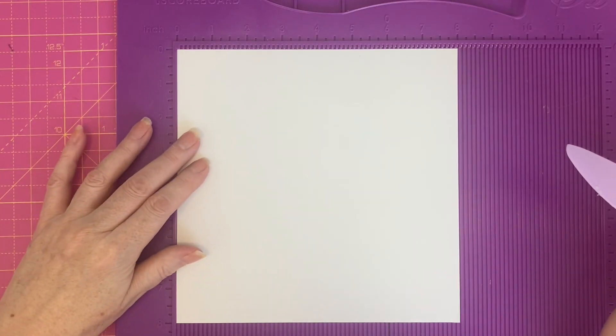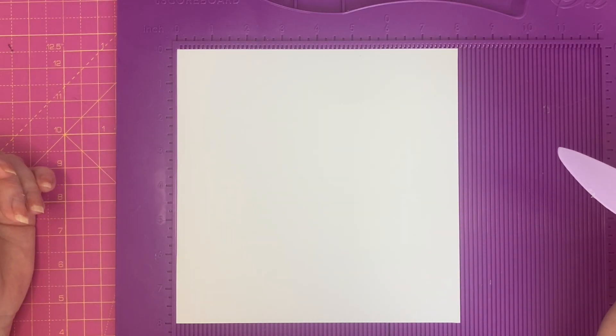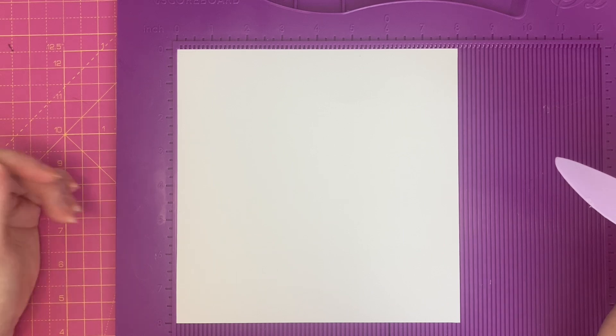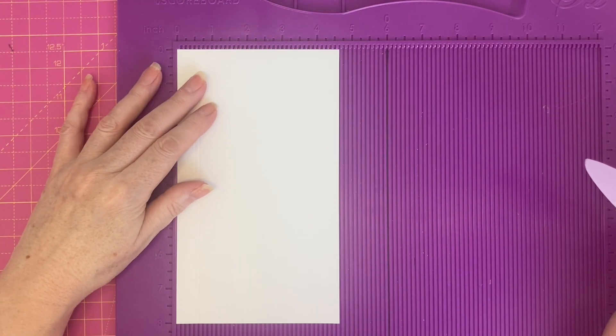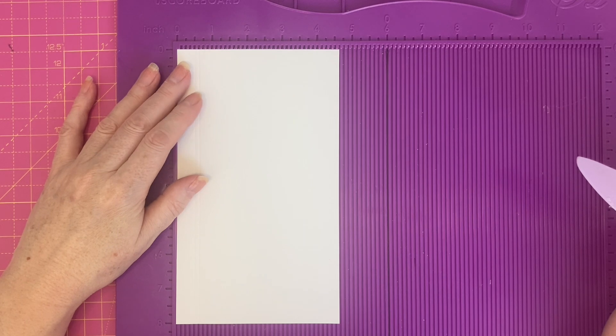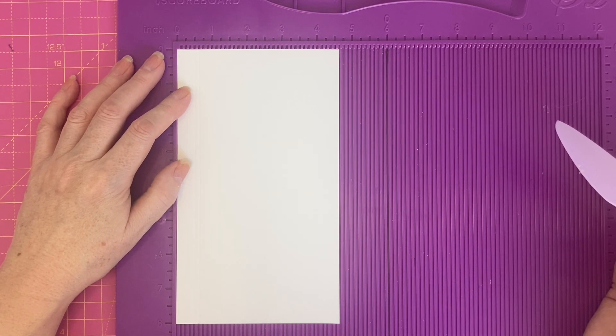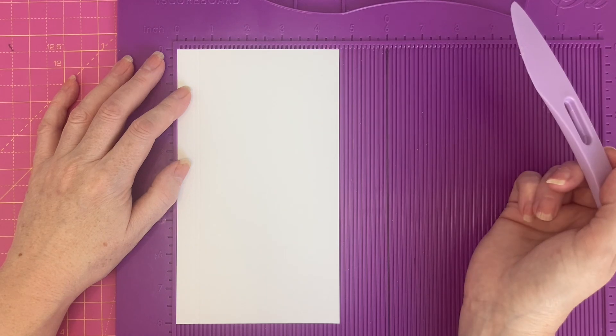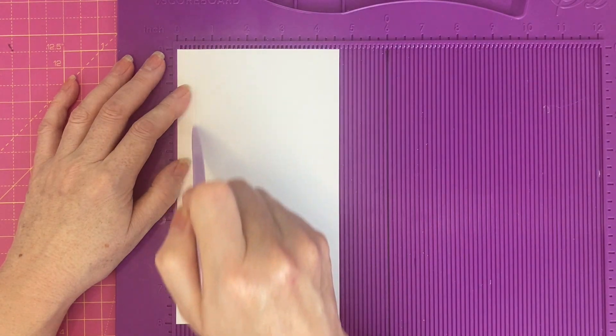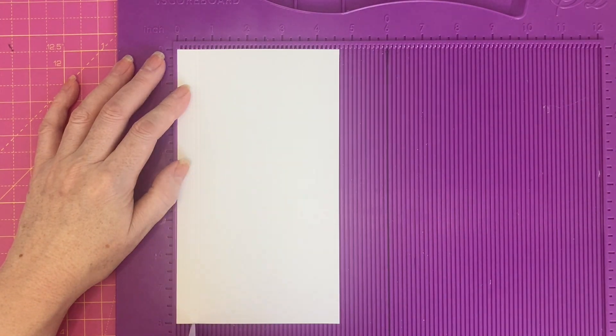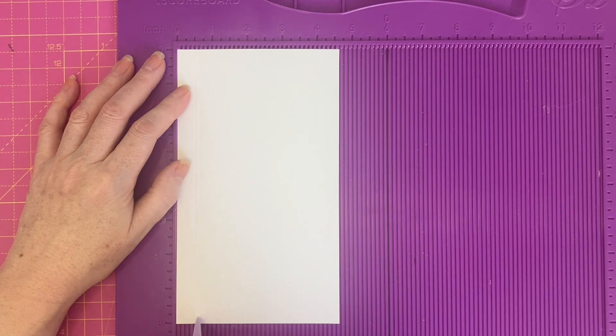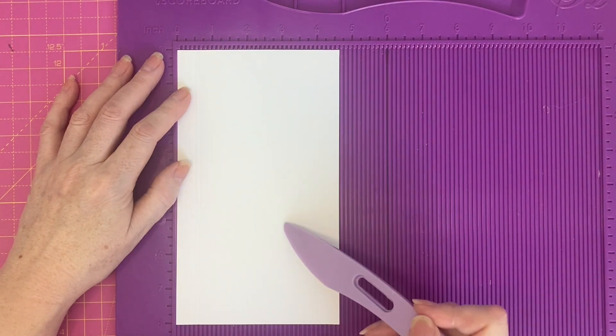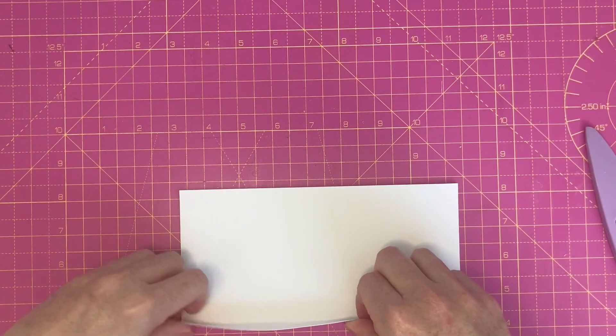My card will be 8x8. For the card base you'll need a piece which is 8x8, and then for the doors you'll need two pieces which are 4 and 5/8 by 8. Along the 4 and 5/8 inch side, I've scored at half an inch and 5/8 of an inch. Do that on both pieces.